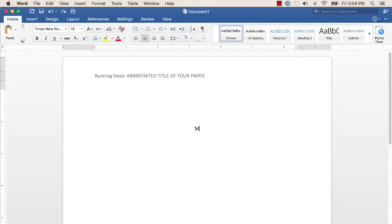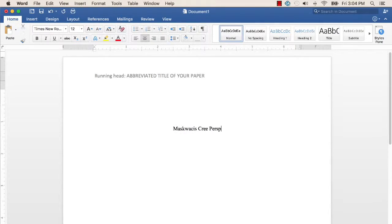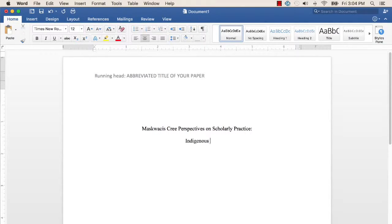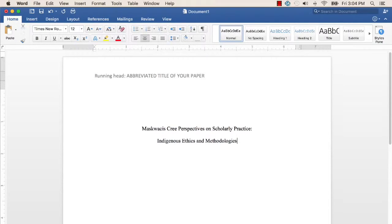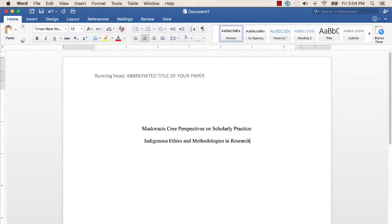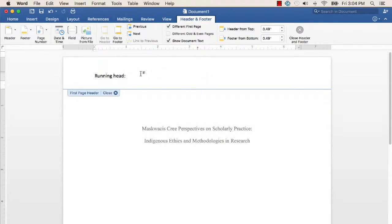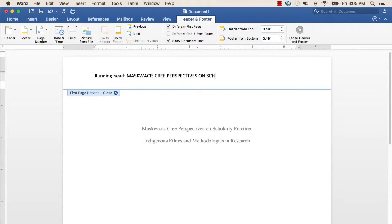If you are finding it difficult to shorten your title, consider which words are the most important. As well, ask whether one part of the longer title could stand alone. For example, if your long title is 'Maskwacis Cree Perspectives on Scholarly Practice: Indigenous Ethics and Methodologies in Research,' you might only want to use the first section for the running head: Maskwacis Cree Perspectives on Scholarly Practice.